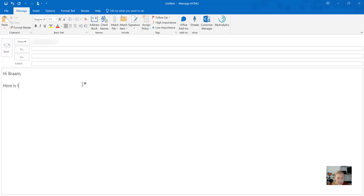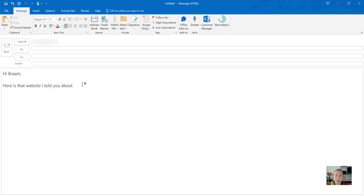Hi Bram, here's that website I told you about—and that, by the way, is thunder in South Africa; we're having a nice thunderstorm out there. Hope it helps.